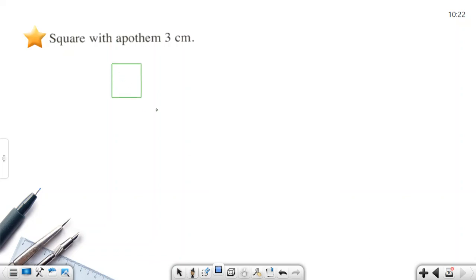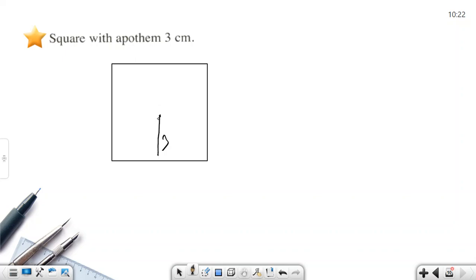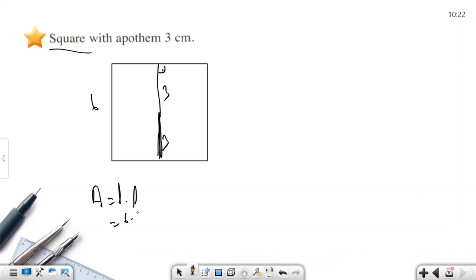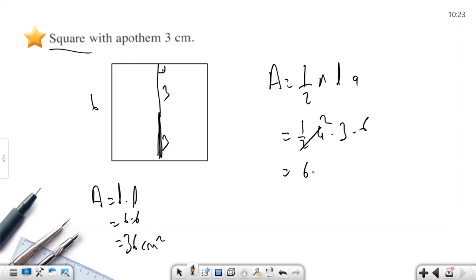The last example is a square. The apothem is 3, so the side length is 6 (since the apothem is half the side for a square). Method 1: Area = 6 × 6 = 36 cm². Method 2 using the formula: Area = (1/2) × 4 × 6 × 3 = (1/2) × 72 = 36 cm². Both methods give the same answer. Thanks for listening.